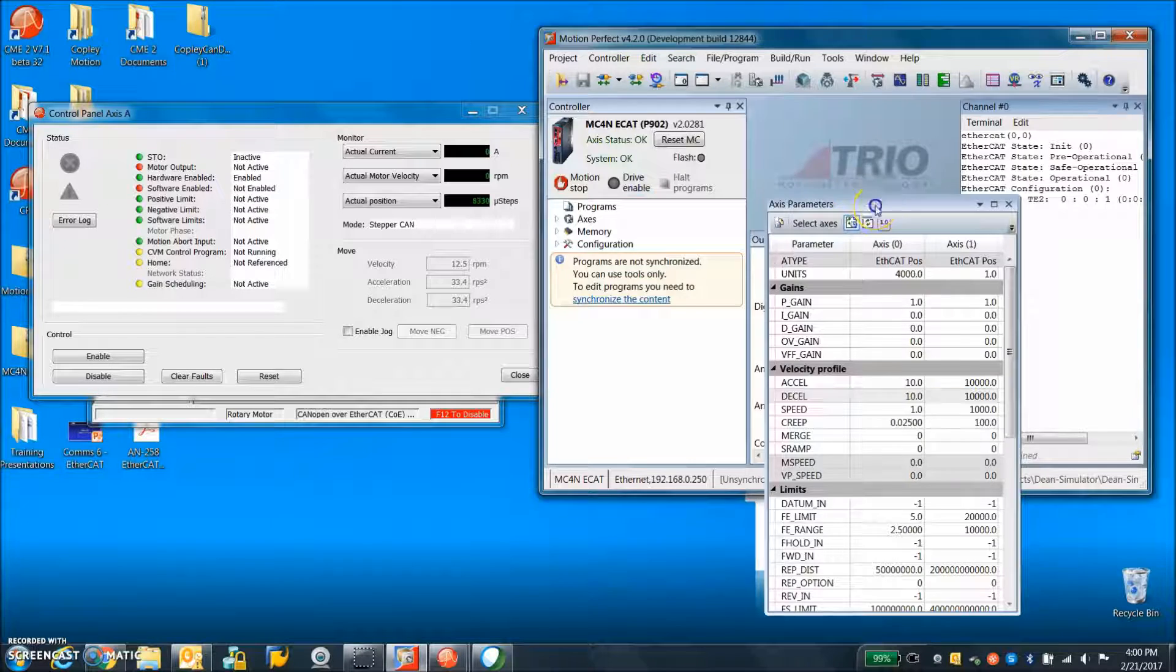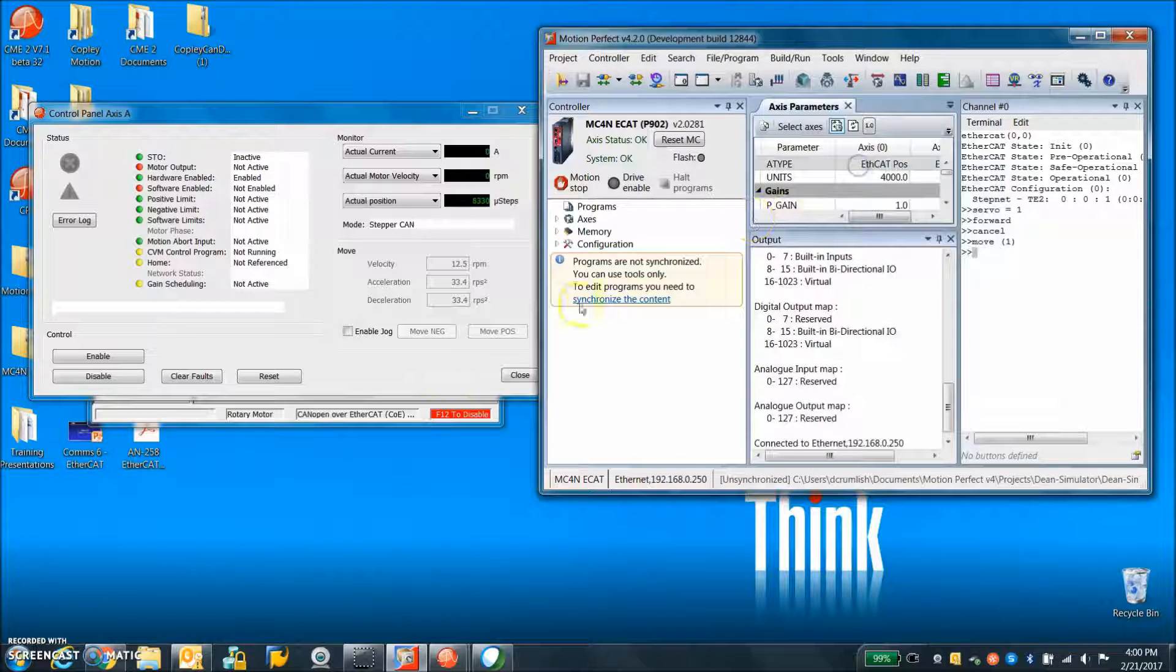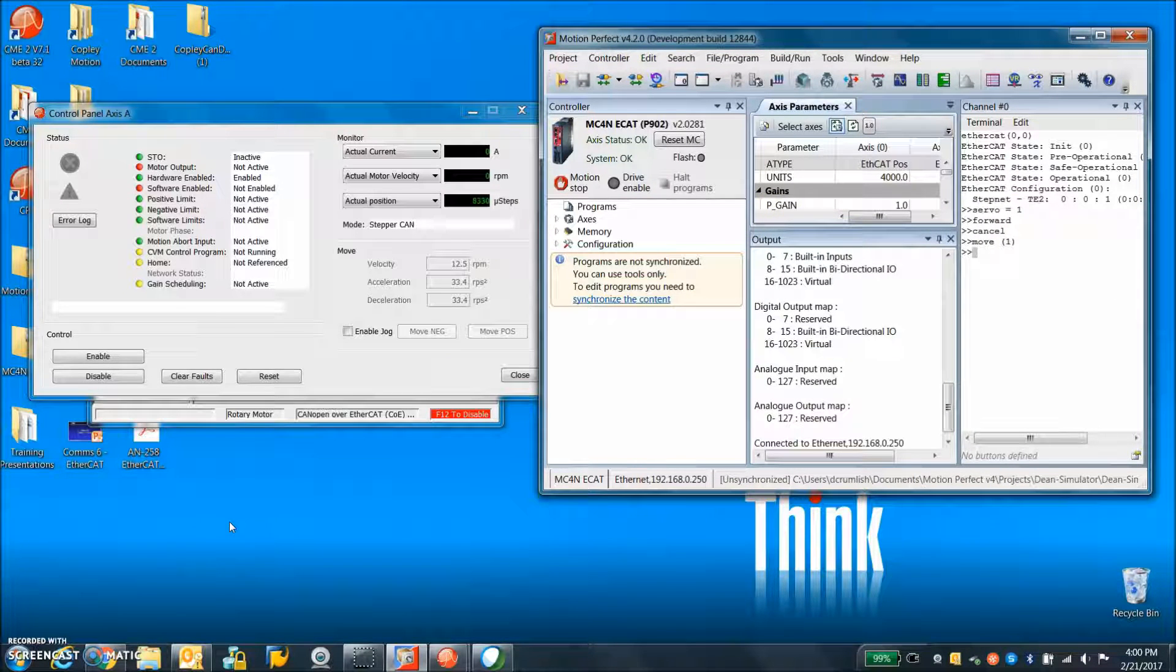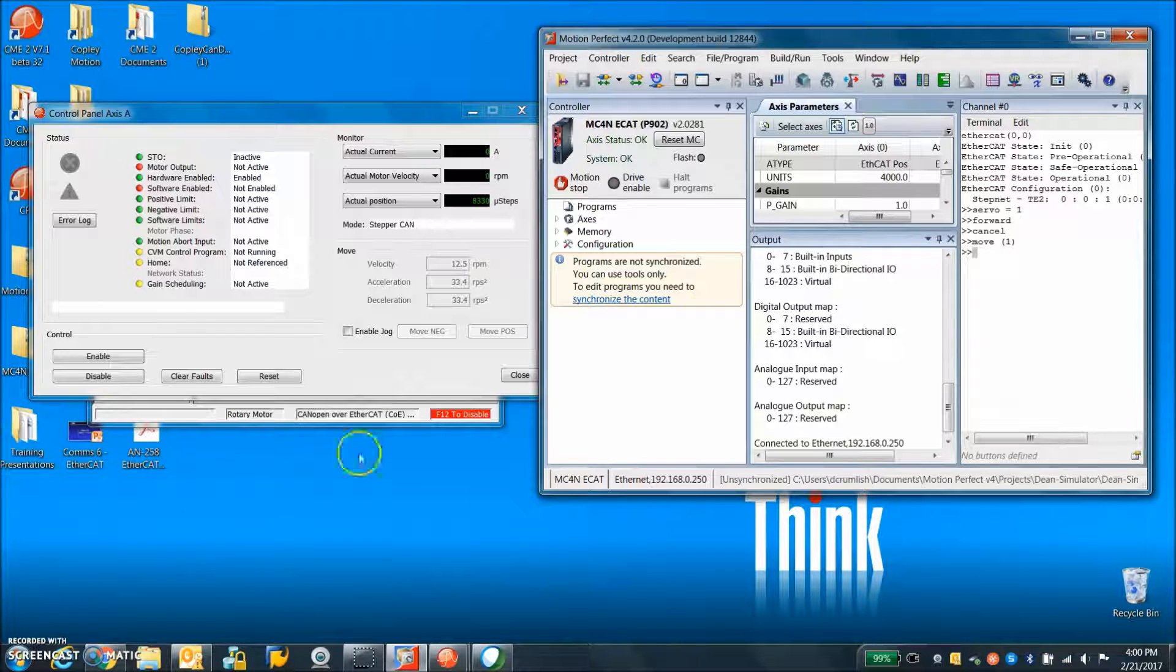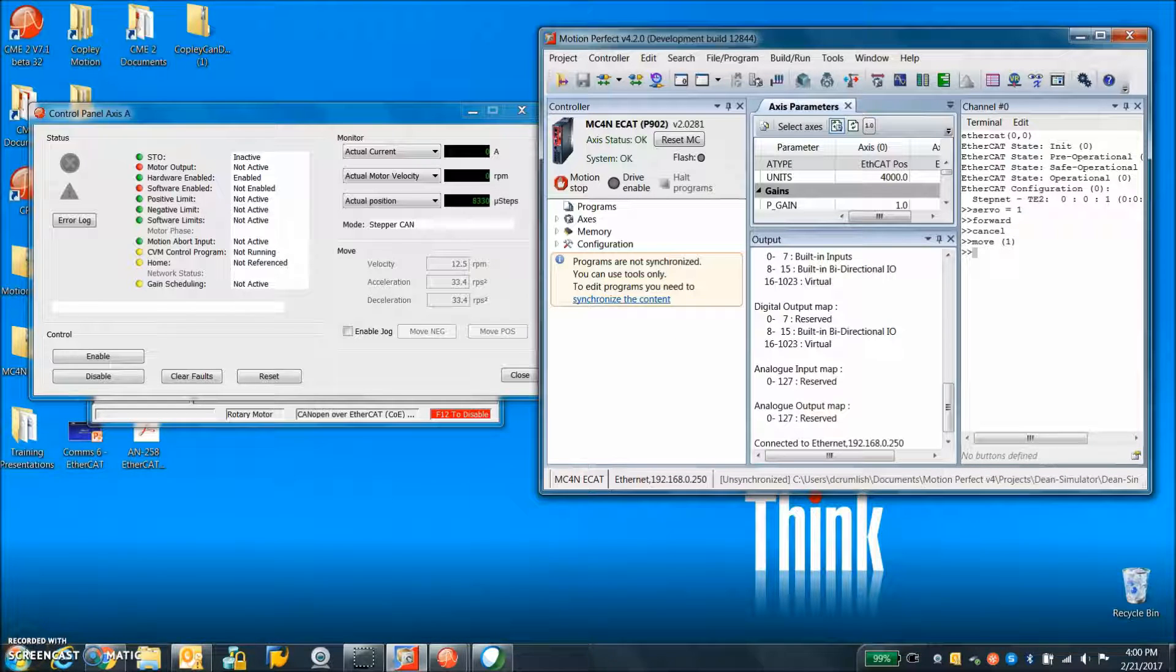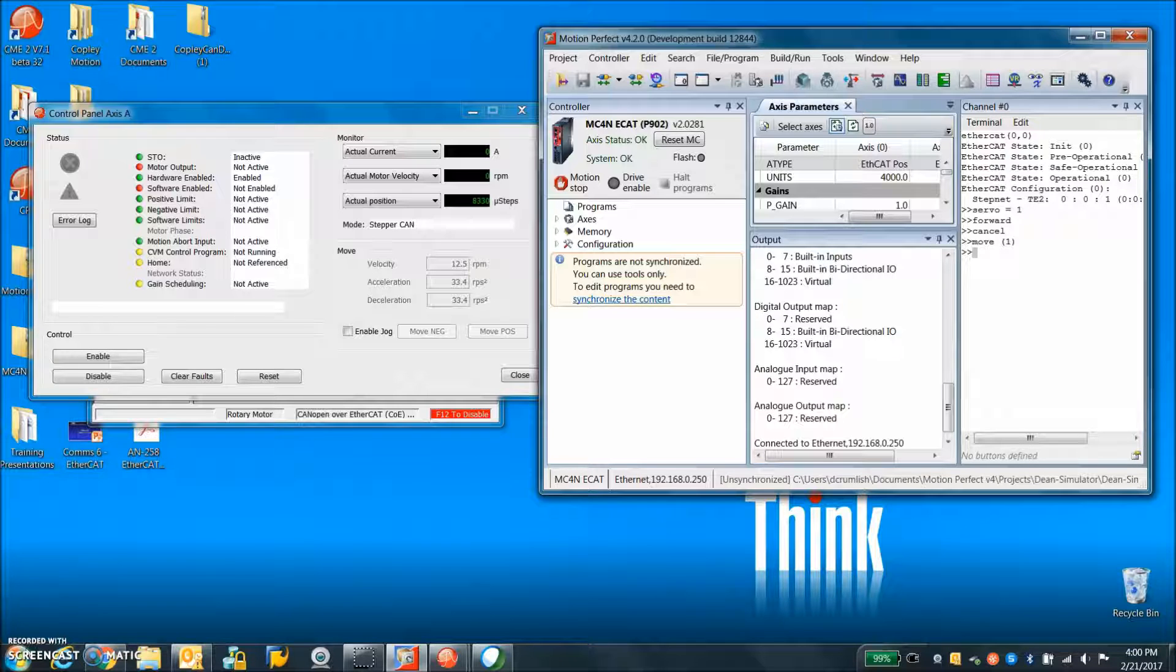And that's it for a basic EtherCAT with a TRIO. So we can enable a drive, make a move and next time we'll learn how to do a MC_CONFIG.